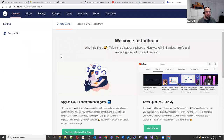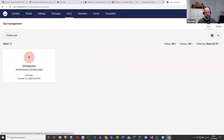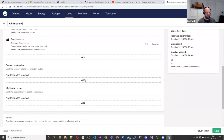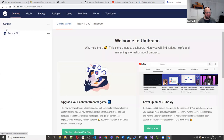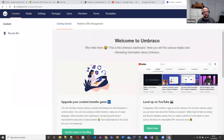With an Umbraco website we've got a content section, media section, settings, packages, users, members, forms, and translation. In this video we'll probably focus on content, media, and settings. Just a quick rundown on users: at the moment I'm set up as an administrative user. You can add different groups and different start nodes — so in the content area you might have a blog section, and users can just start from the blog. But we're short on time so we'll just do enough to get us through this demo.